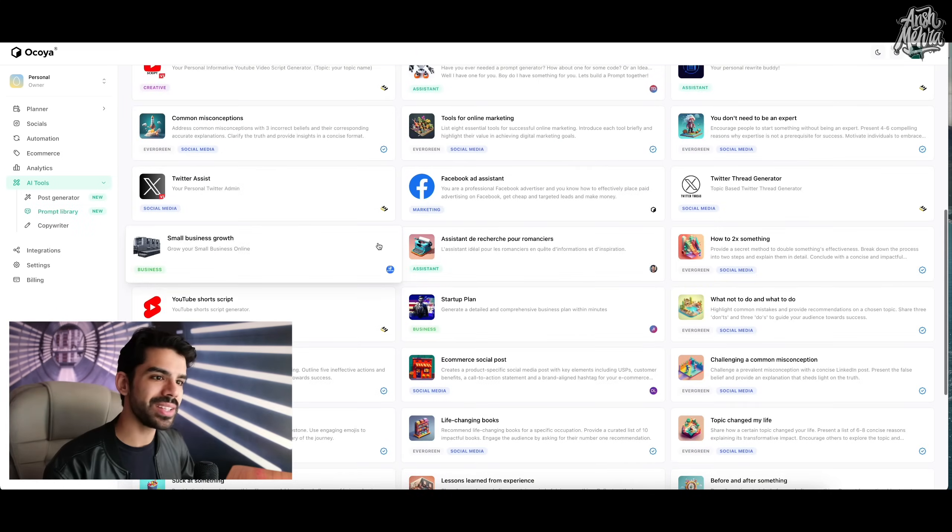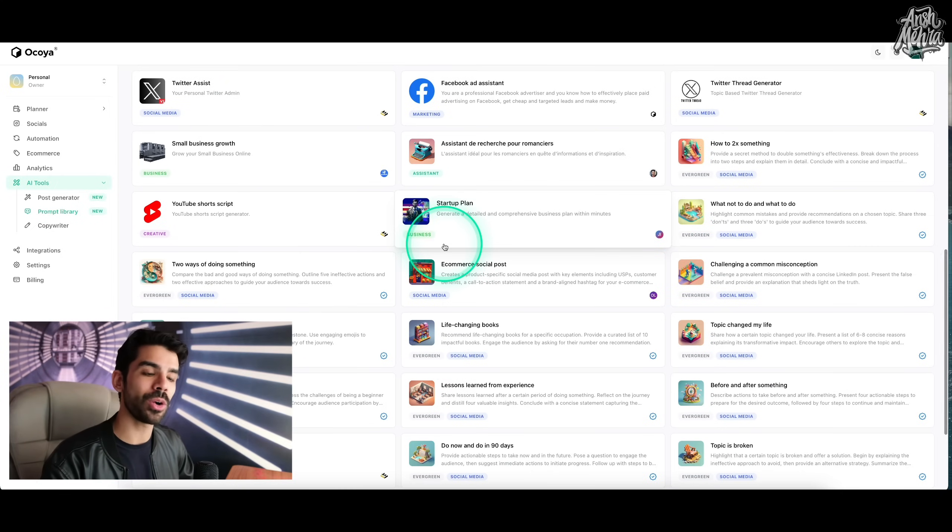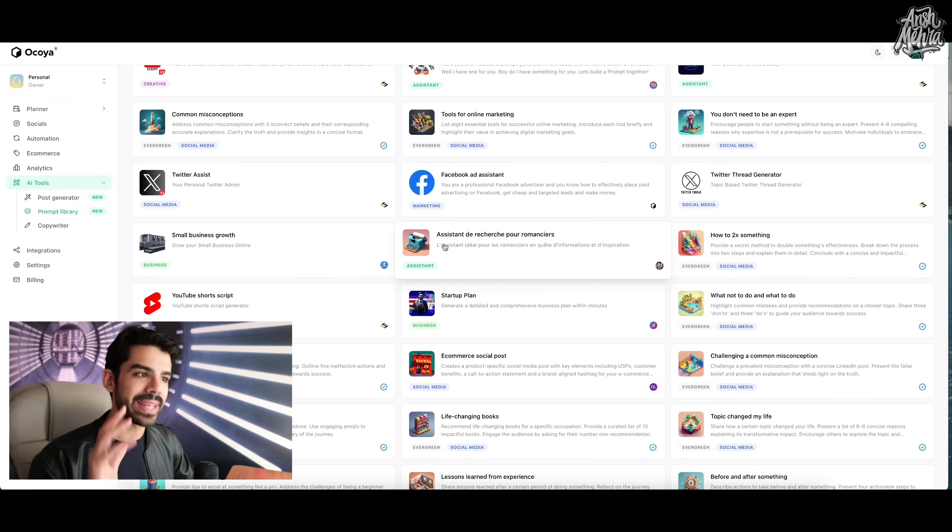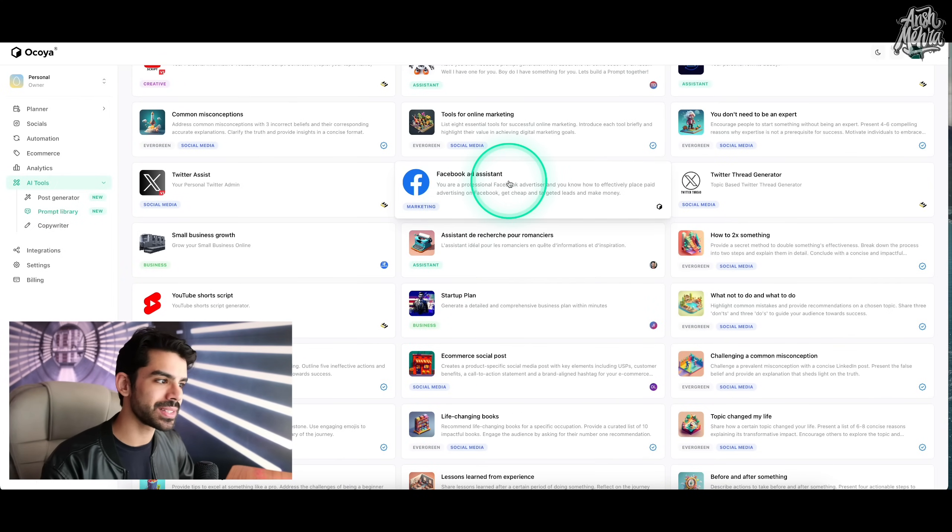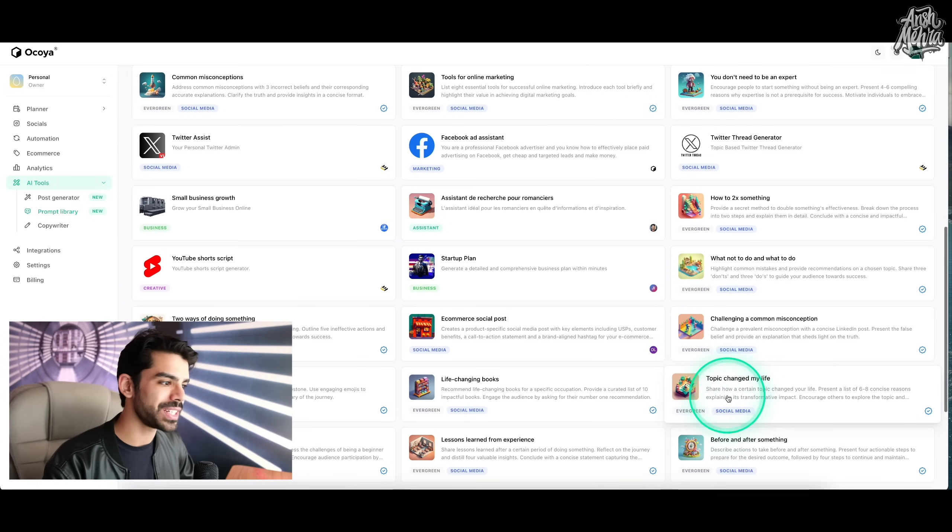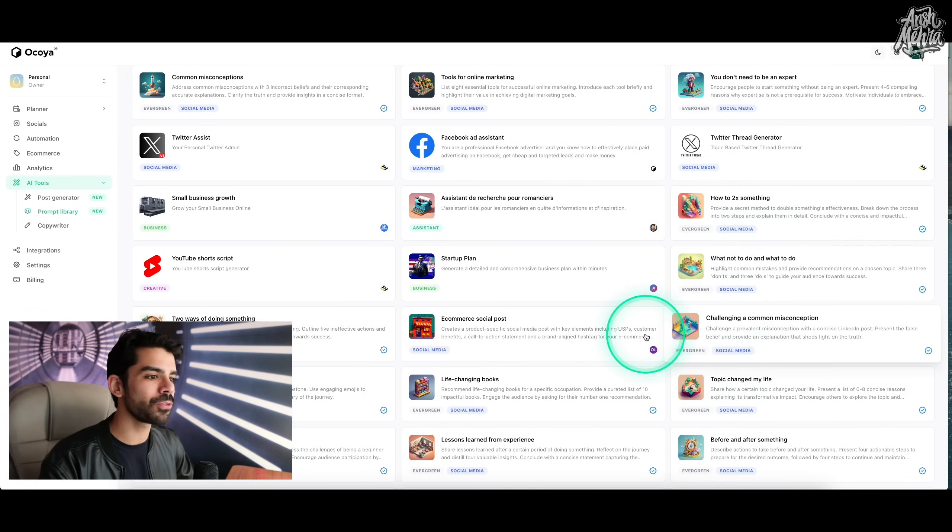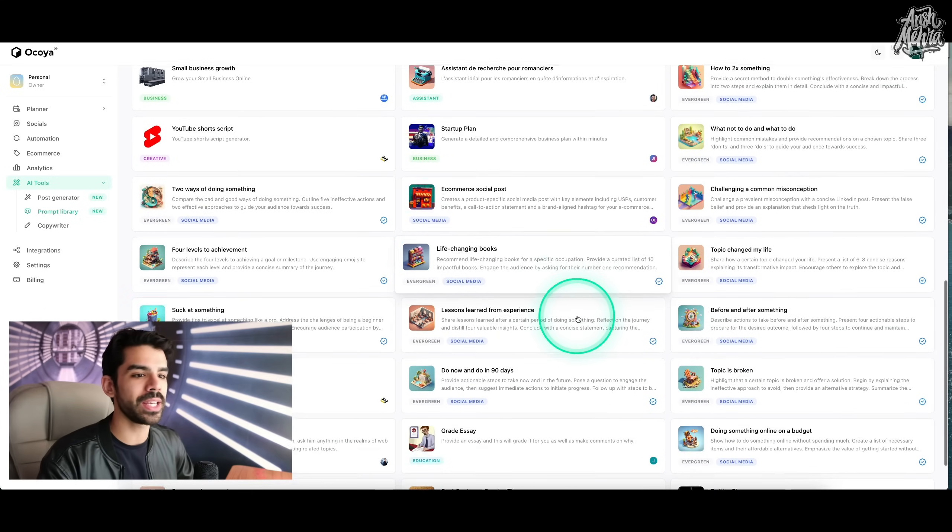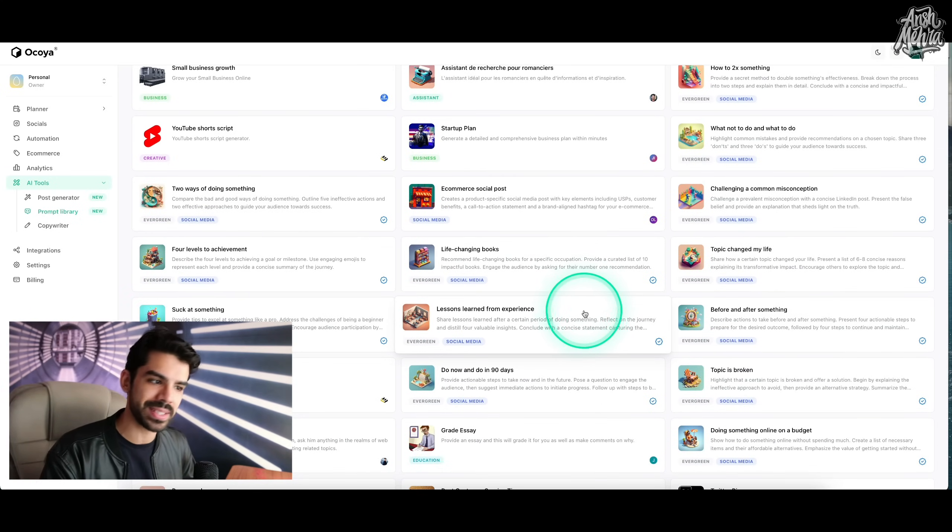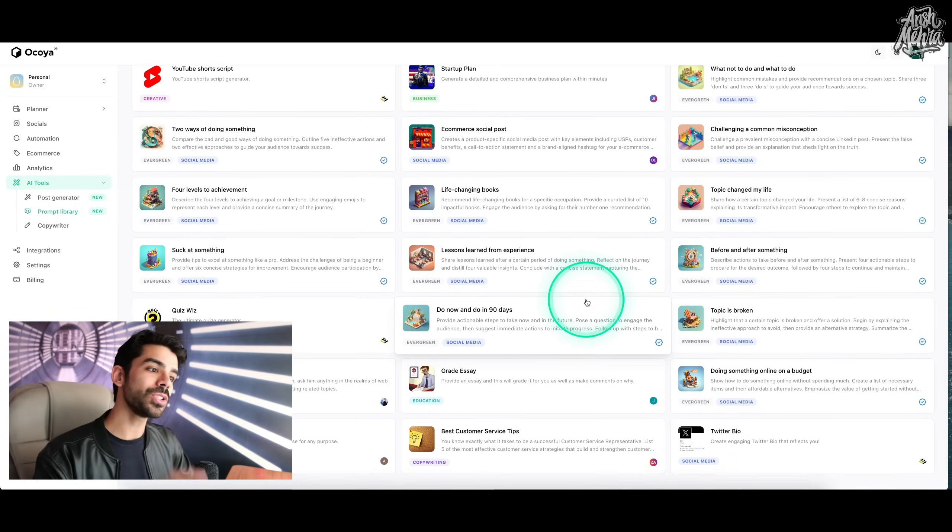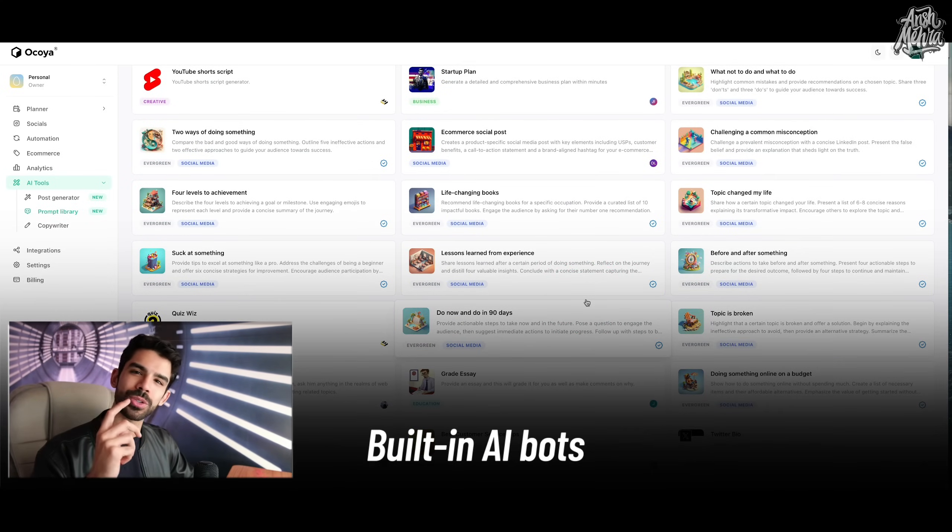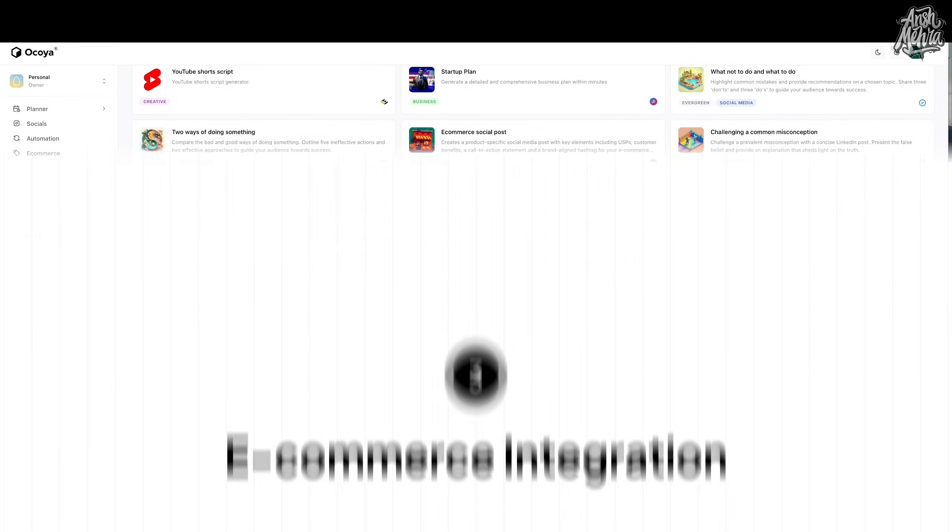Now the list is extremely massive because they not only have agents for writing captions, but they have it for ad assistance, what not to do and what to do, topics that change my life. Basically, all of these are extremely useful for people who are making content across YouTube, LinkedIn, Instagram, whatever it may be, because all of these bots are trained by default. So you don't have to go through the entire tedious process of building a bot and then prompting.